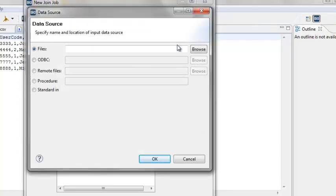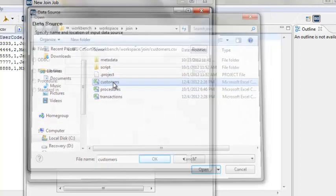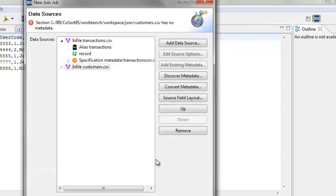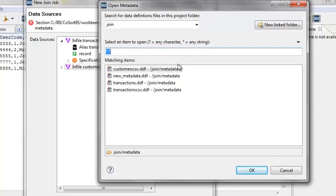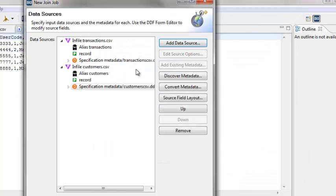Click Add Data Source again. Make sure the File radio button is selected. Browse to the file customers.csv and double-click. Click OK. Click Add Existing Metadata. This brings us to the open metadata screen again — make sure that the Join Project folder is selected. Under the Matching Items section, double-click on customers.csv.ddf, also located in the metadata directory under the Join Project directory. Notice in the tree that there is an alias for each of the inputs.